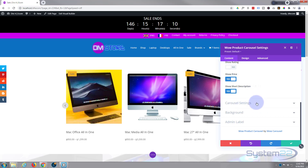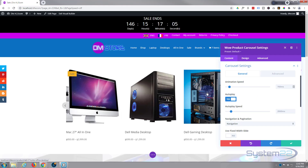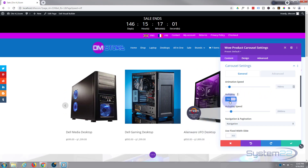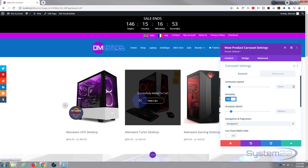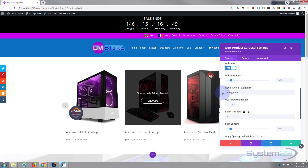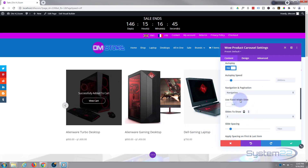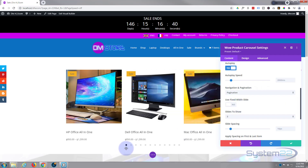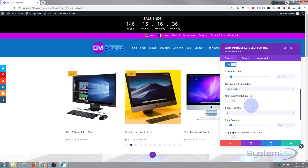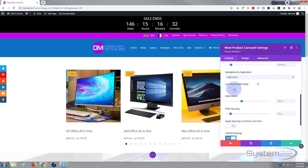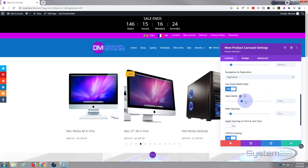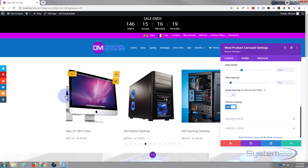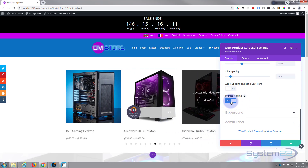Down below we've got our carousel settings. General animation speed — the time it takes to transition — is 700 milliseconds, that's fine. Autoplay is on; autoplay speed is 2,000 milliseconds, so it pauses two seconds on each one. Navigation and pagination are both available — I'm just going to show pagination, which are the little dots. You can use a fixed width slide and change the width of the slides. You can also apply spacing on the first and last items.